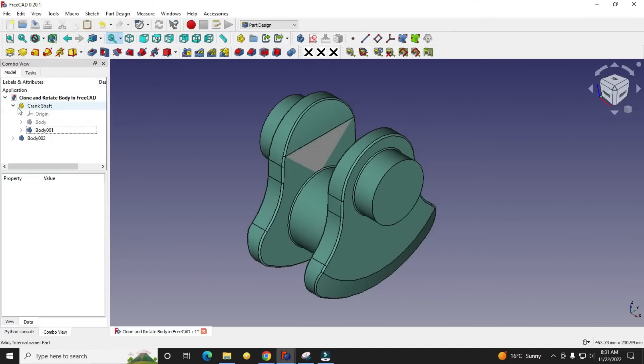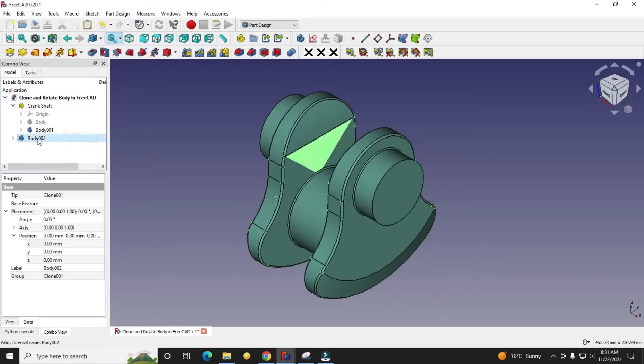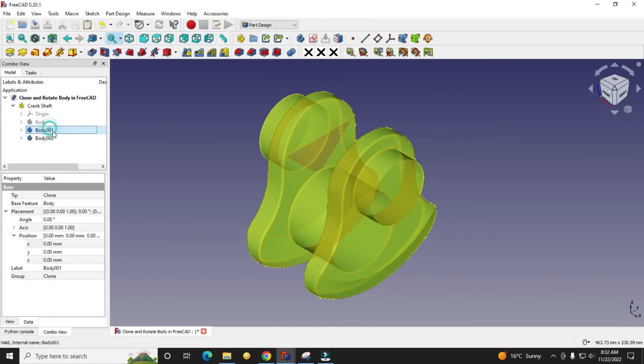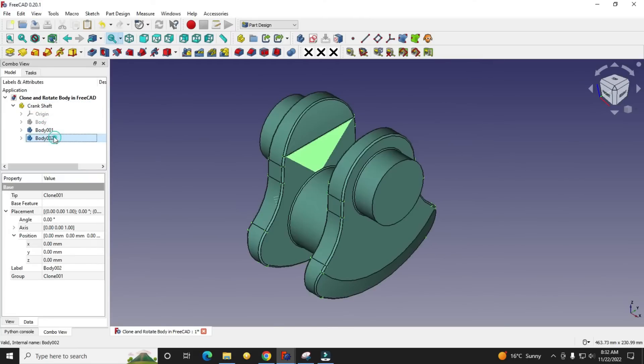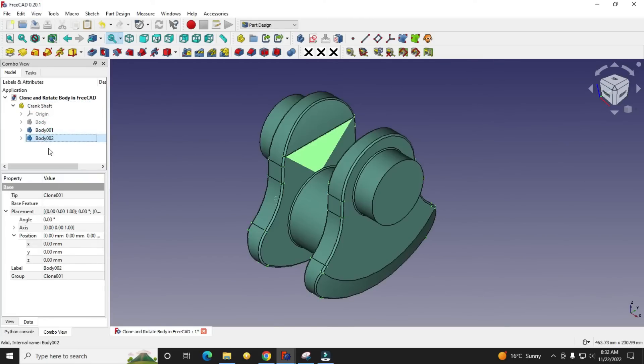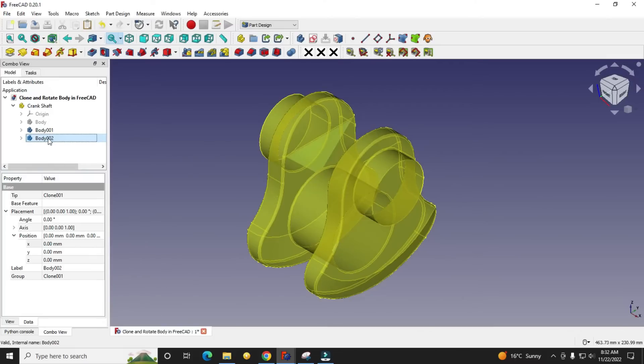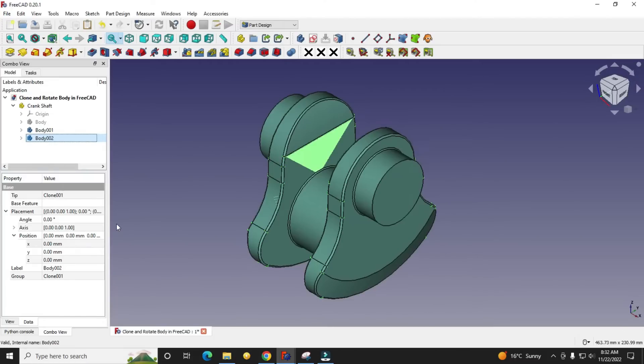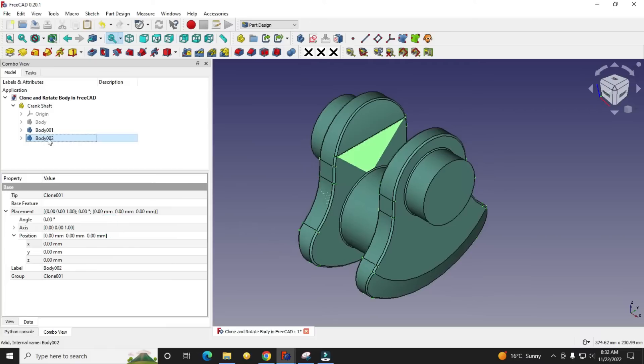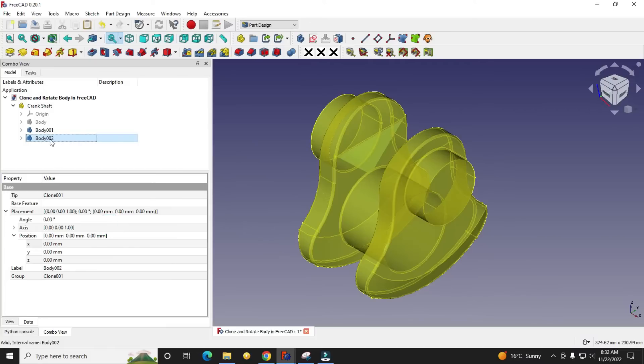To make it part of the crankshaft, select Body 002 and drop it on the crankshaft. So now we have two bodies, Body 001 and 002, and we will move Body 002. Select Body 002 so its properties will be visible here.